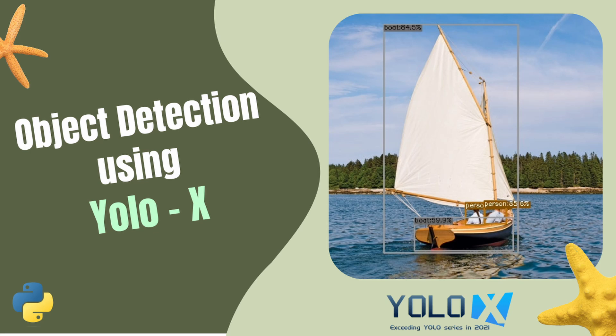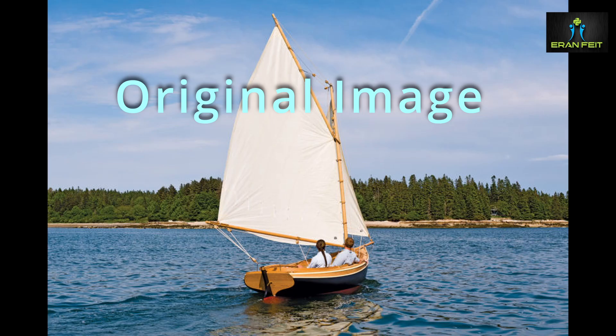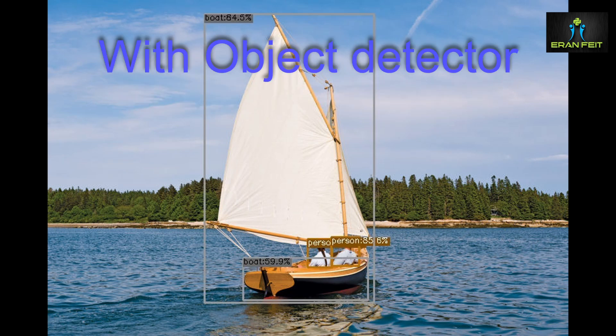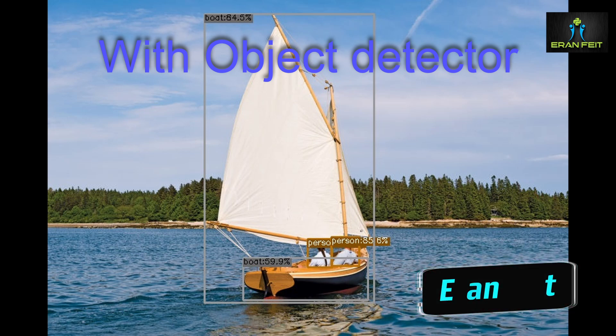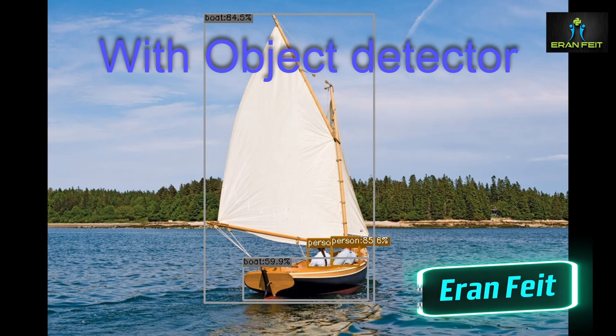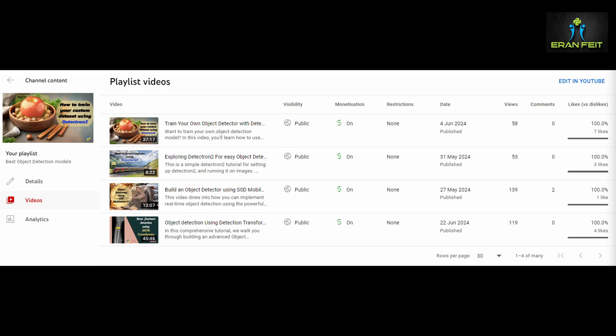Hi, today we are going to use the YOLO X model for object detection. This is our original image and after running a prediction we will get this result. As you can see we can detect the boat and the person on the boat.